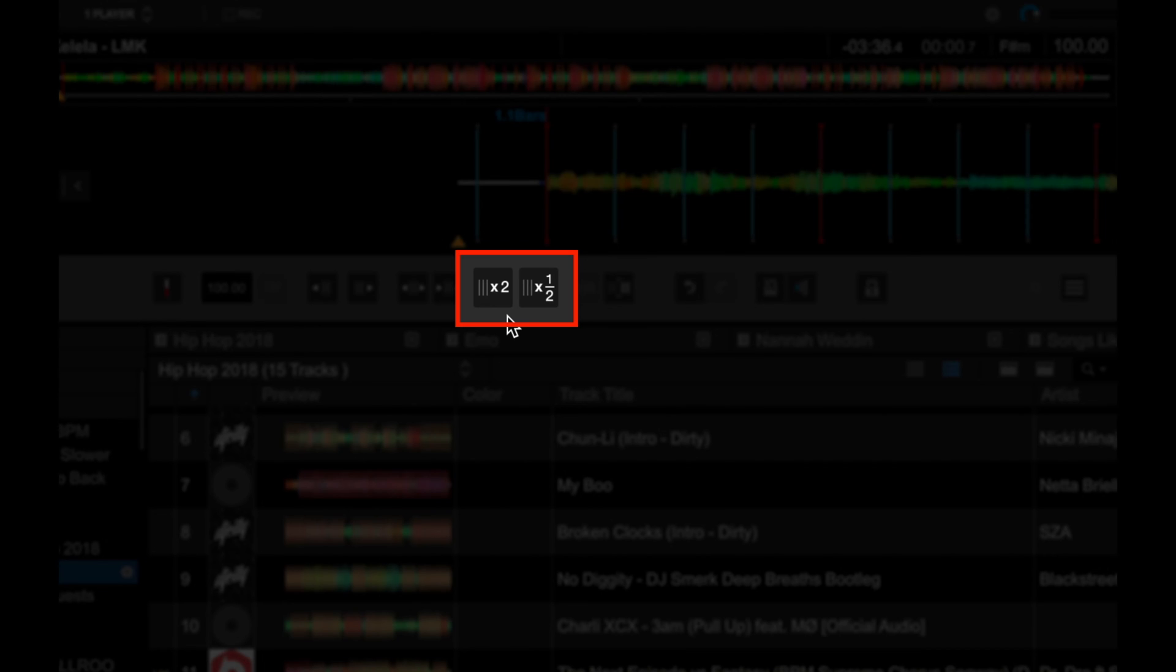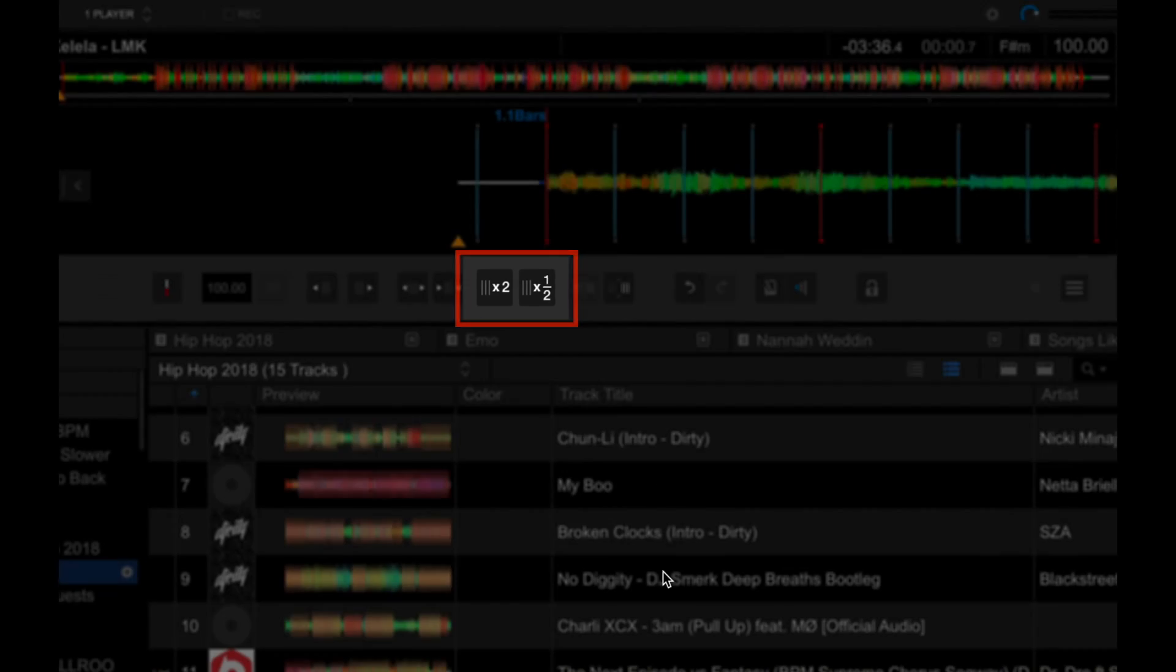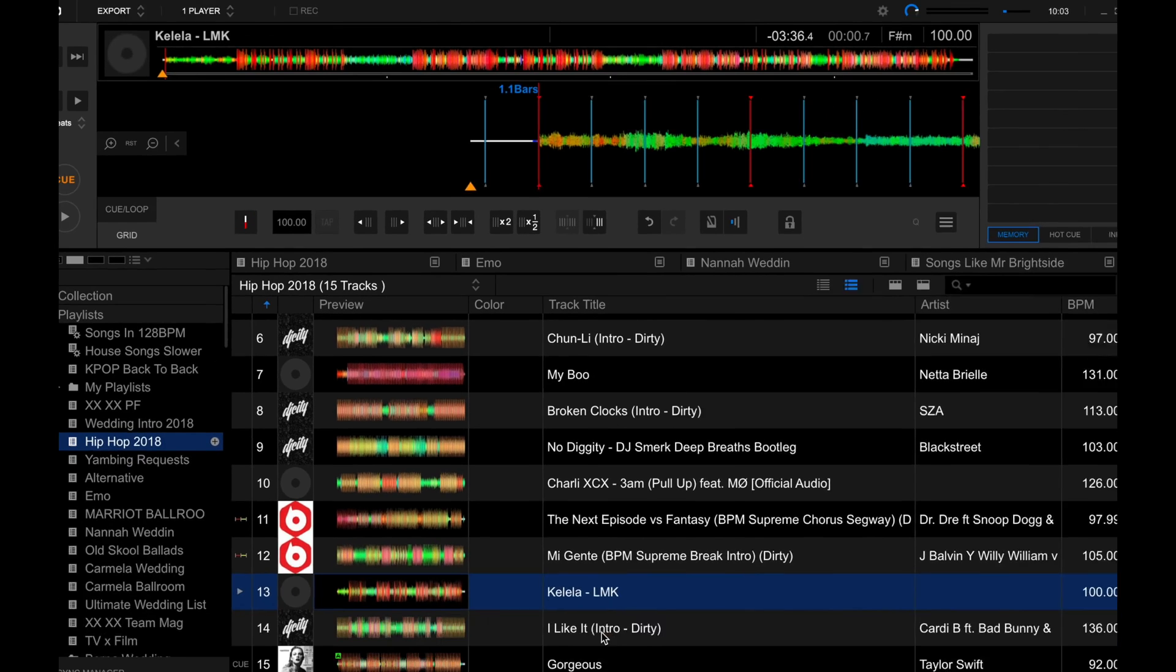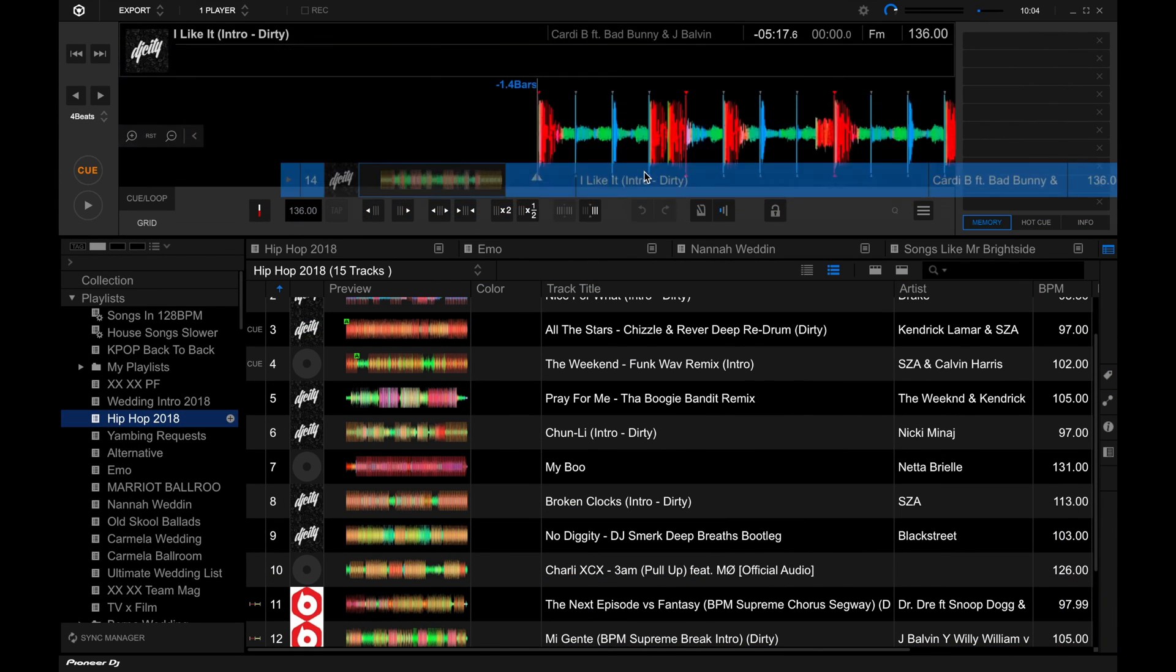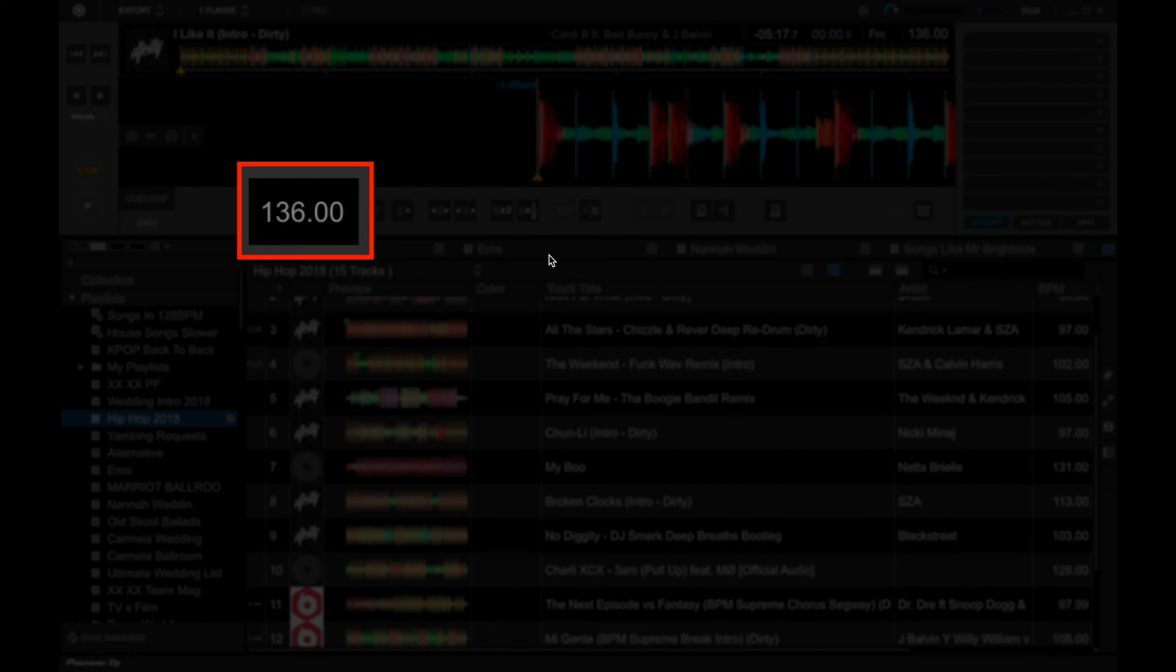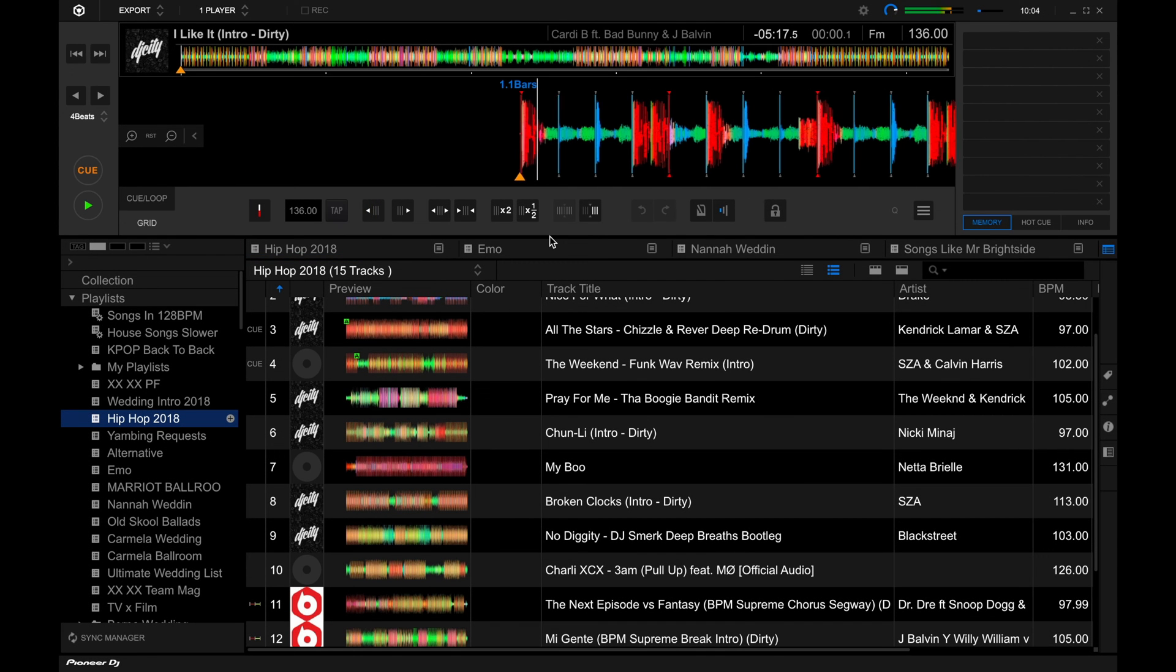This is useful if you're DJing with stuff like dubstep, the tempo of which sometimes is analyzed as 140 BPM or 70 BPM. So you can adjust that using these controls to suit whichever tempo reading you prefer. Here's an example. I'm going to load another track in here. Alright, so this song is at 136 BPM.